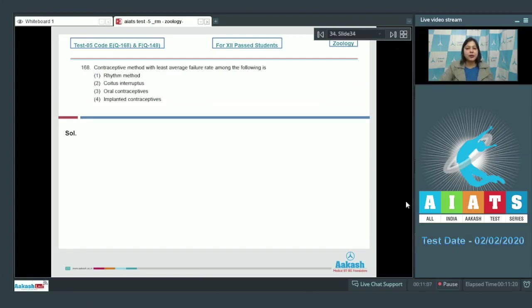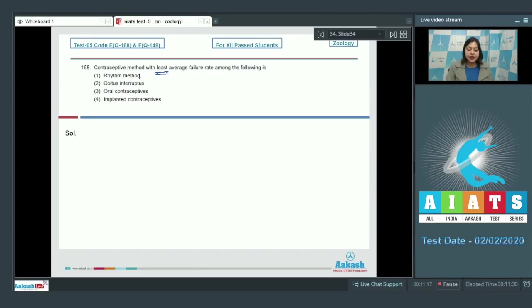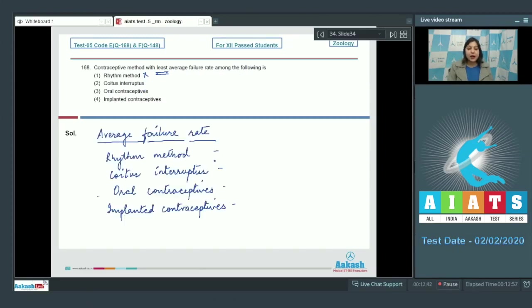Question number 168: Contraceptive method with least average failure rate among the following is? Rhythm method is incorrect, as it shows maximum failure rate. Average failure rate of the following methods is: rhythm method about 20 to 30 percent, coitus interruptus is about 23 percent.